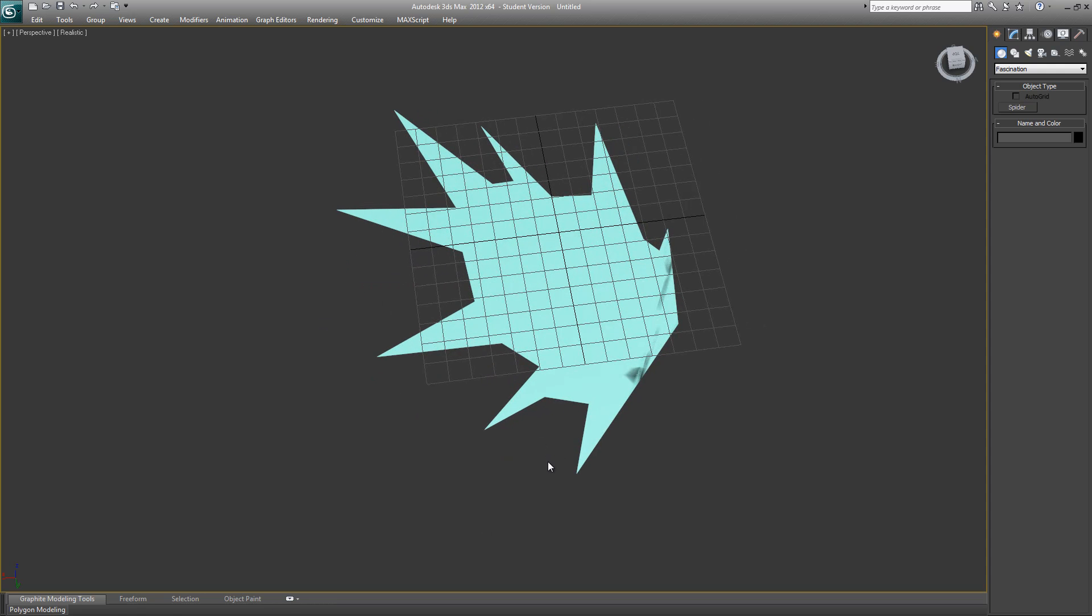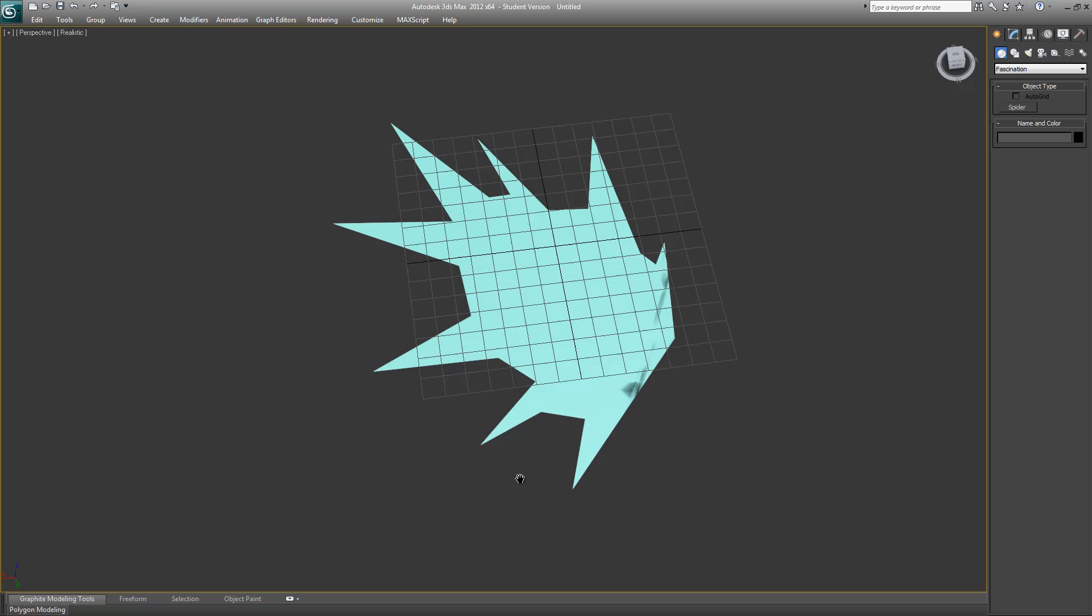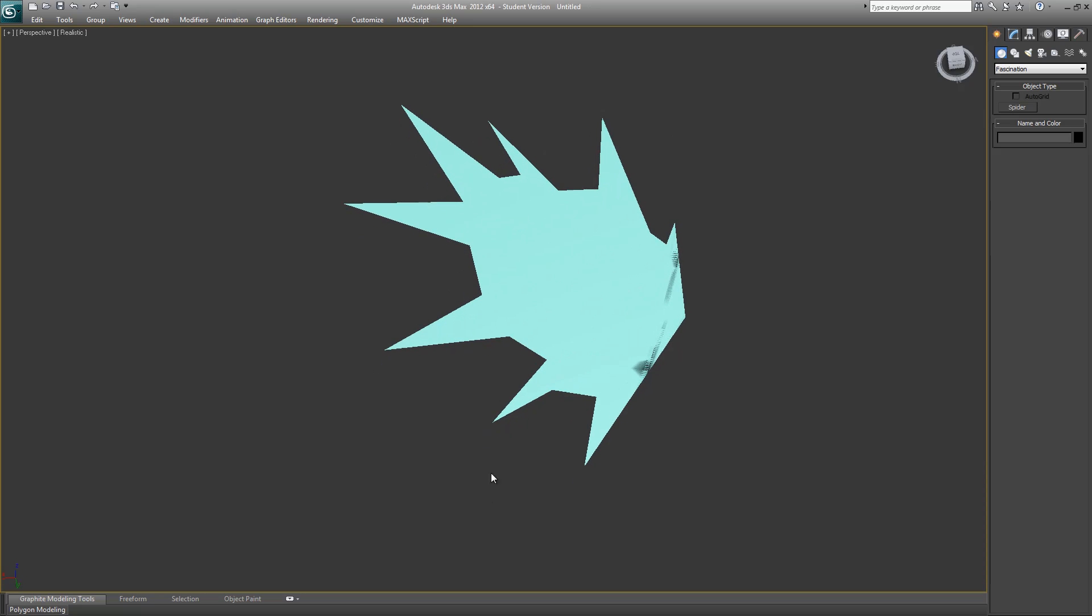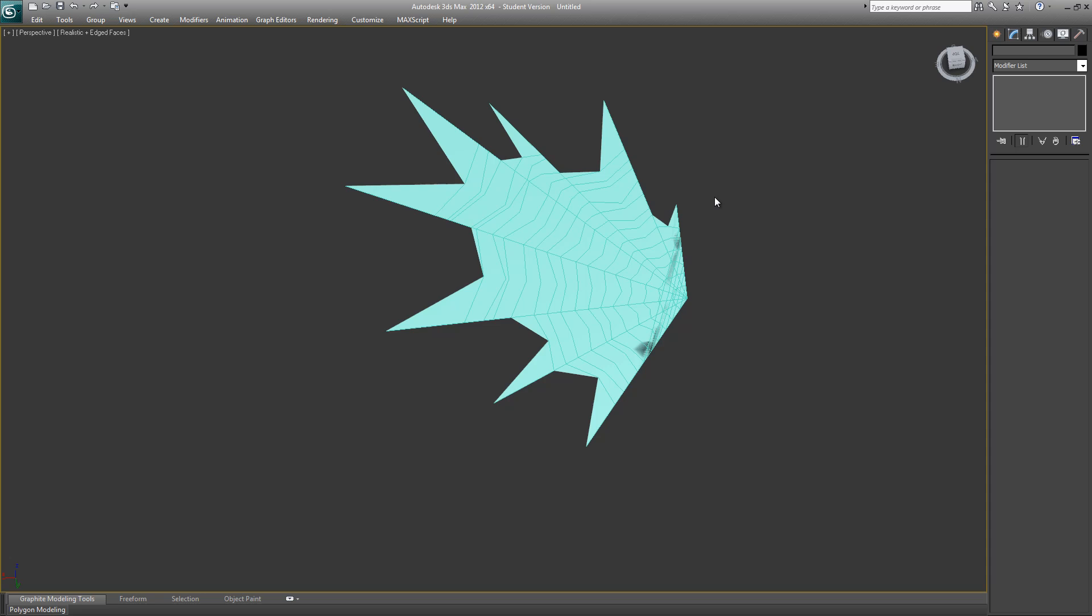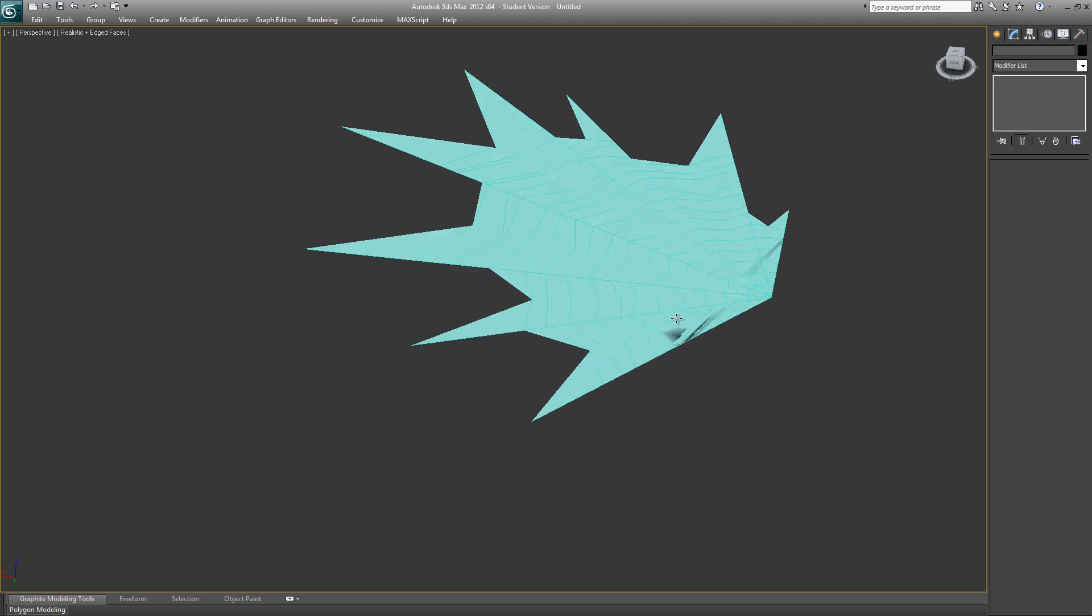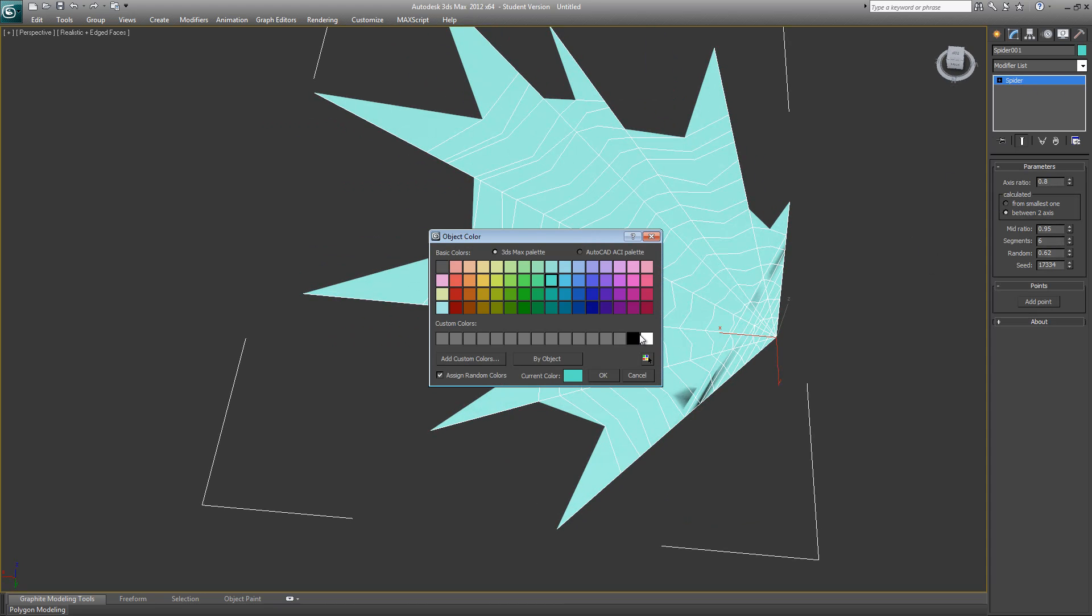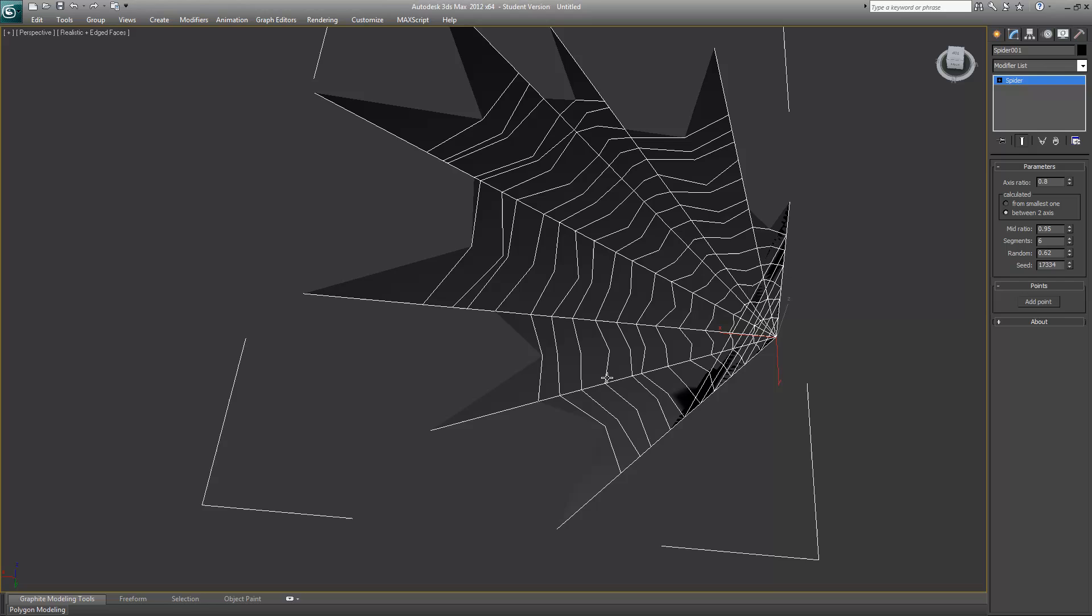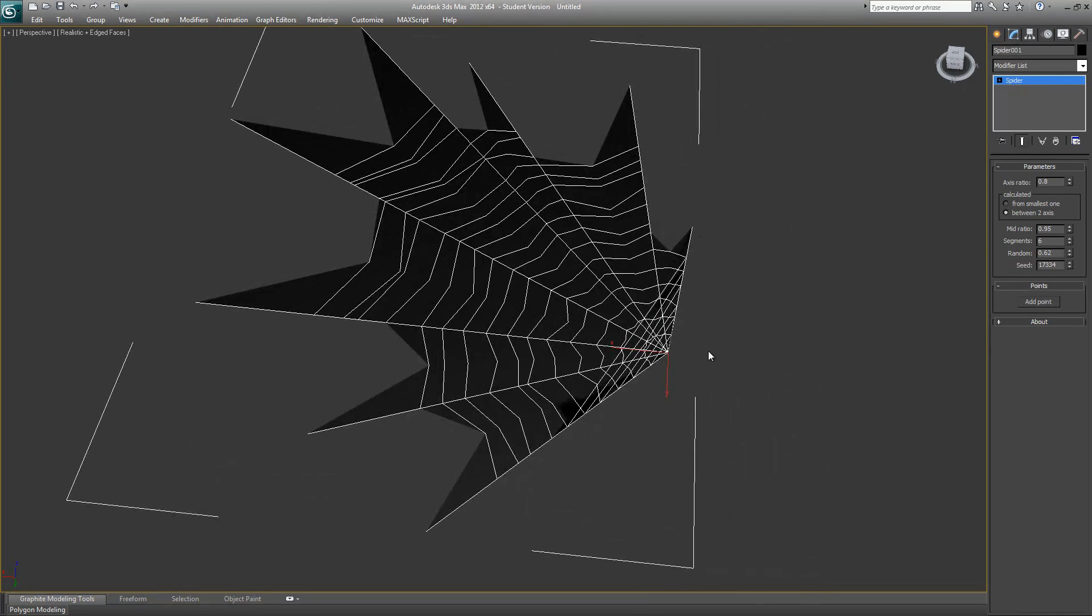Right now it looks like a flat plane because it is just a flat plane. If we go to our wireframe mode, you can see the wireframe and the poly flow of this object.